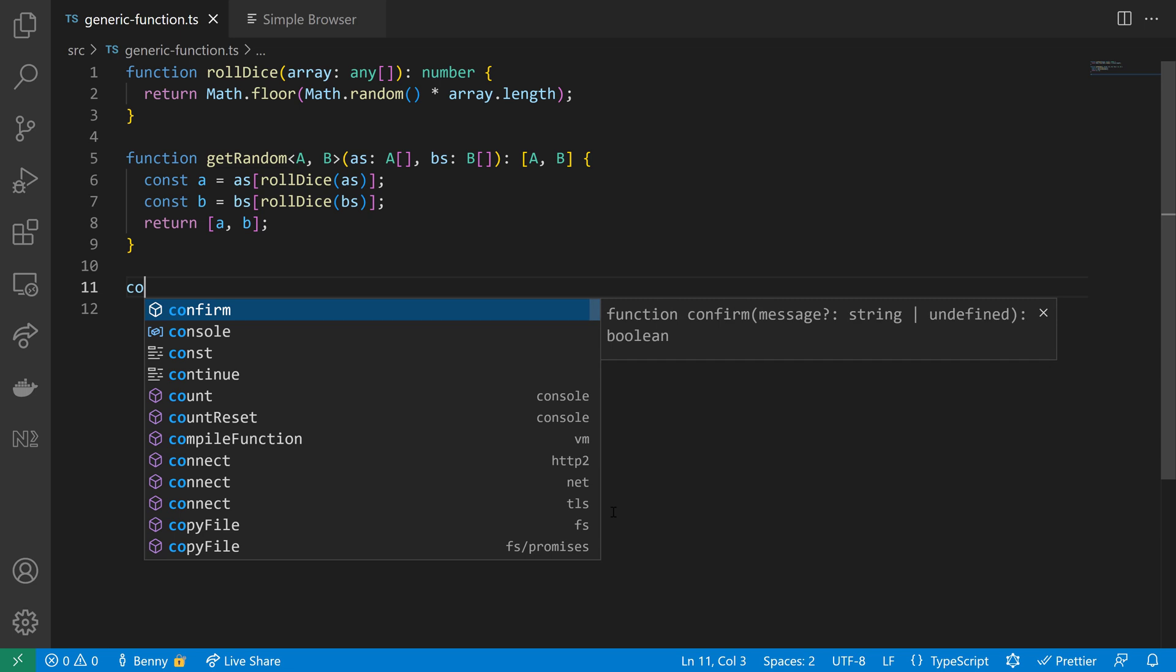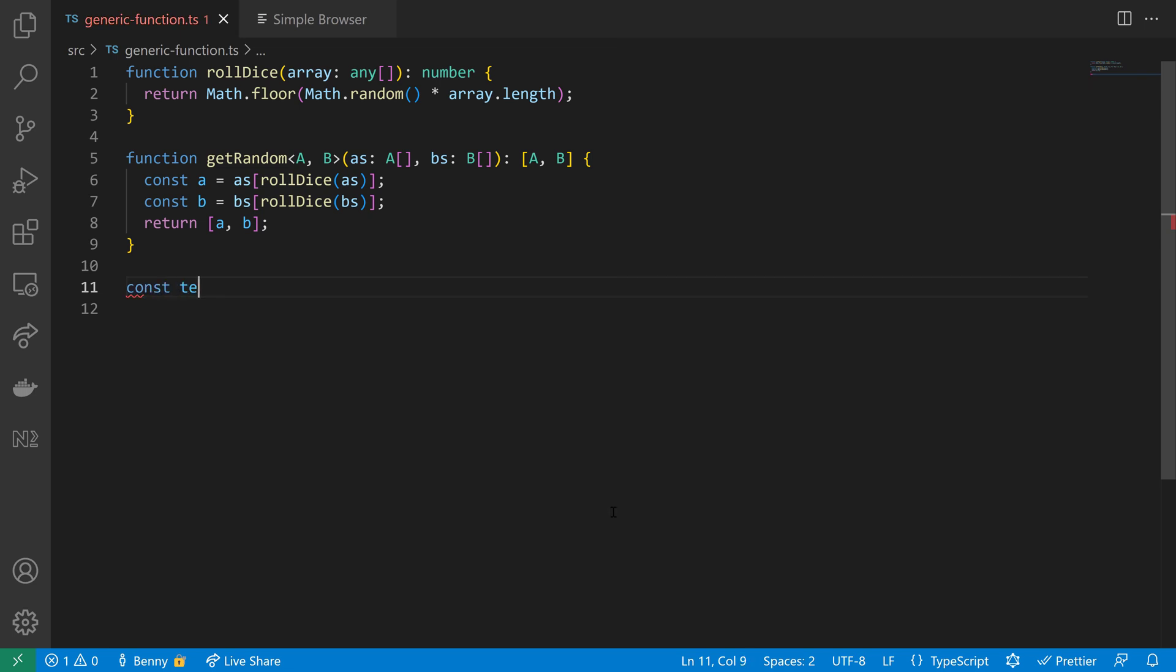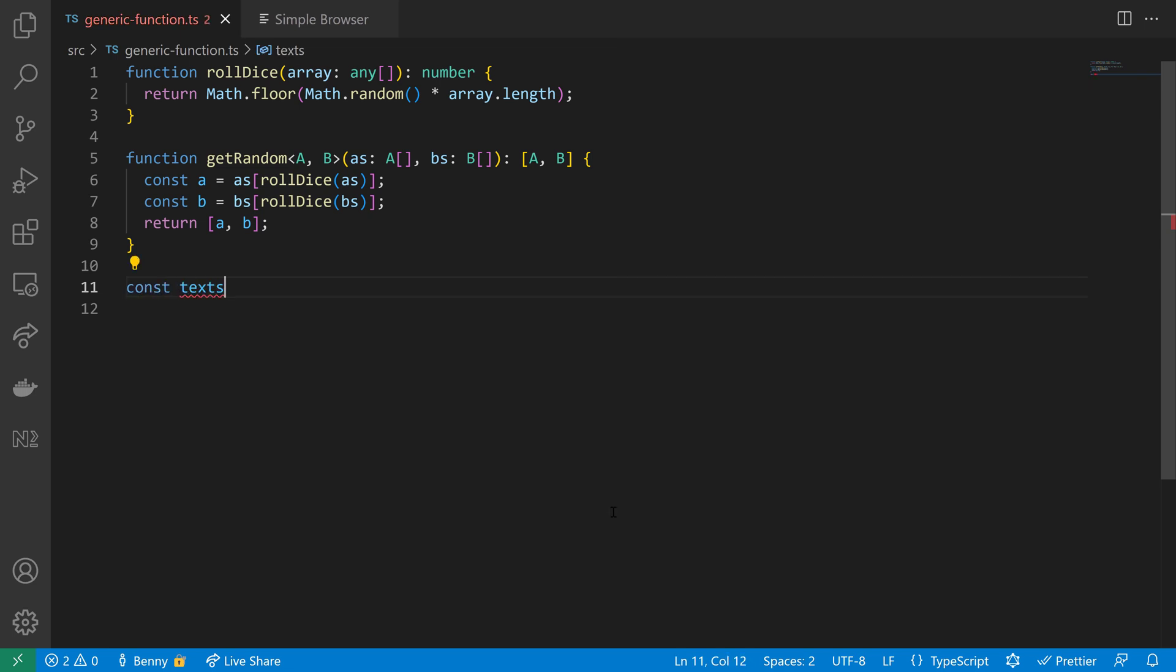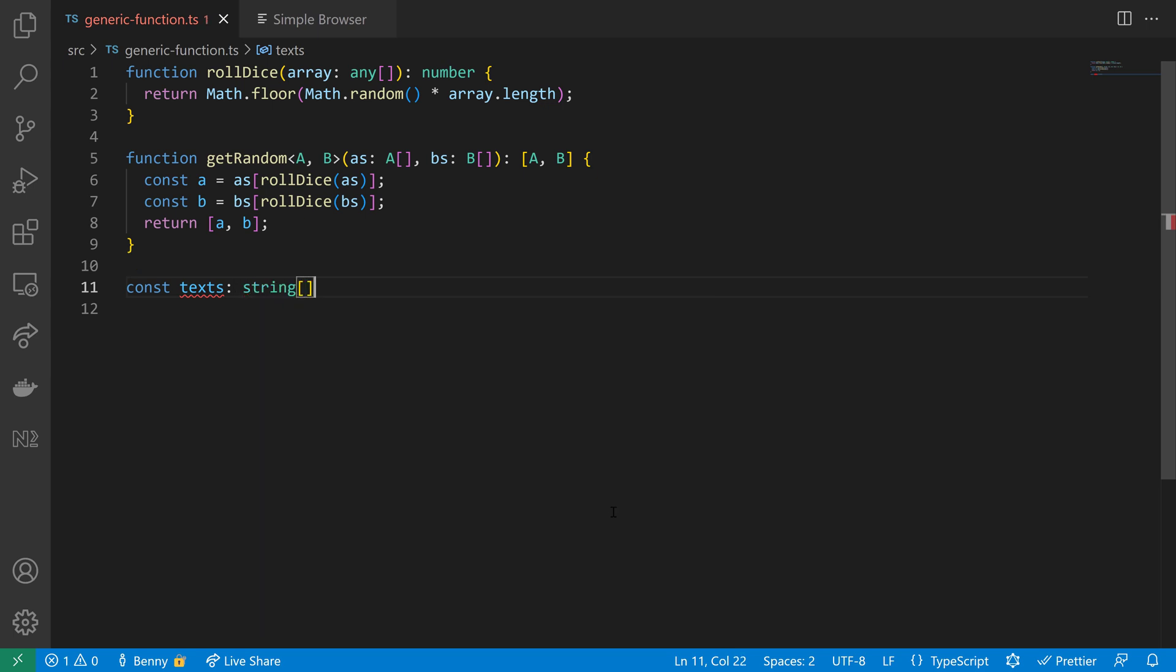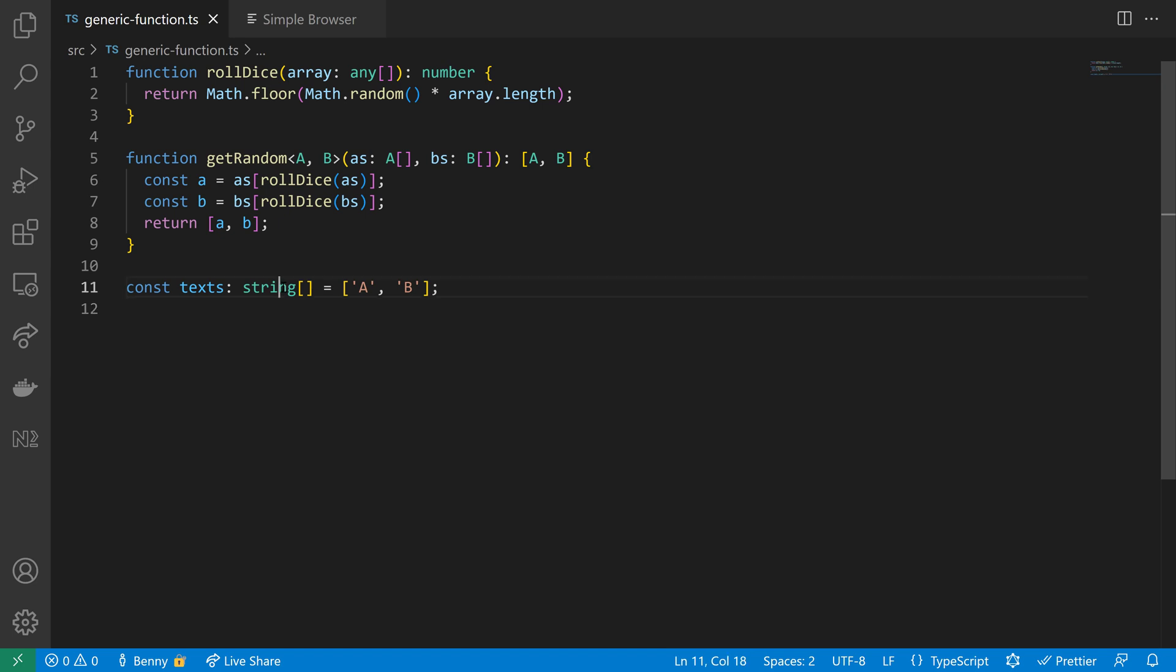Since we've been using so many arrays, I want to show you one thing that is quite interesting. So let's define an array of type string, and then in this array here we will put just A and B because I want to show you that the array itself is also a generic.